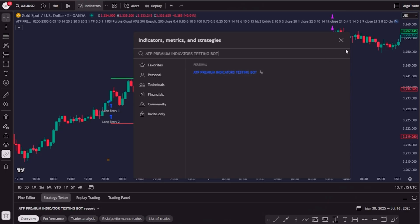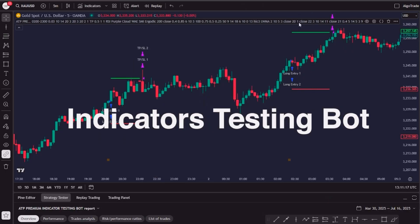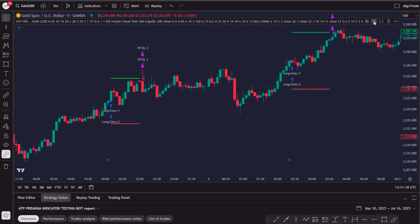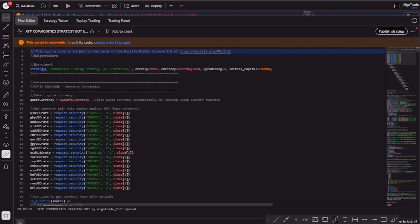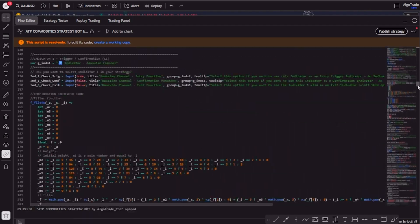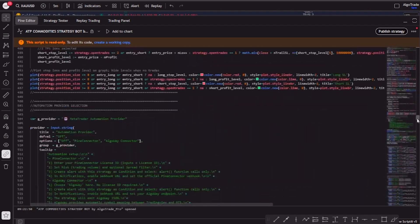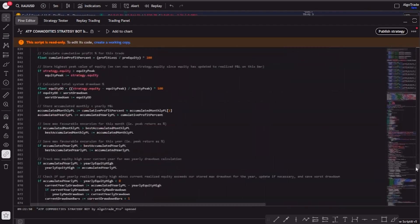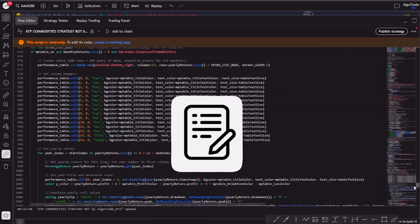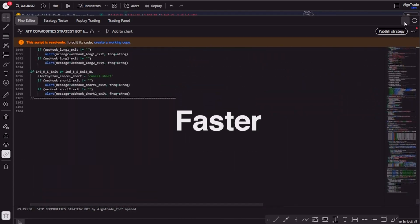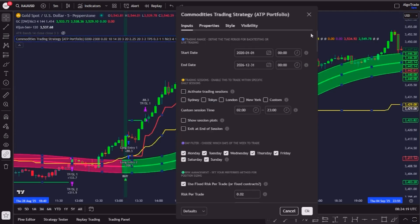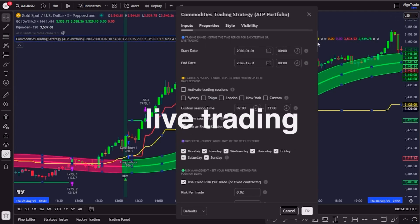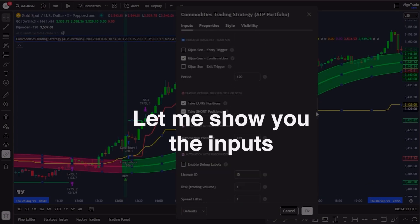Here's what I did. Although we used the indicators testing bot to create and test this strategy, I built a brand new TradingView bot that combines all the rules of this strategy into a single Pine Script. This script is faster, cleaner and designed specially for live trading. Let me show you the inputs.